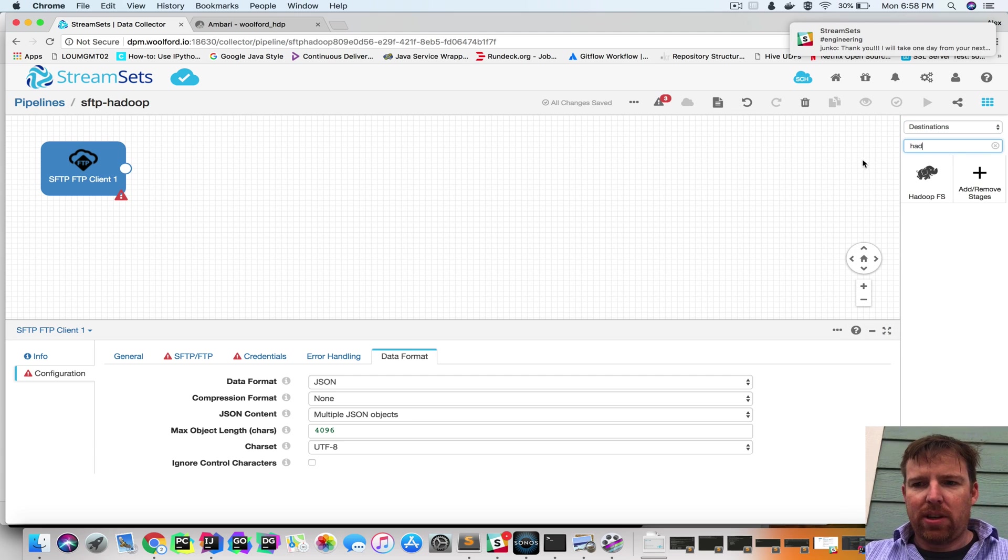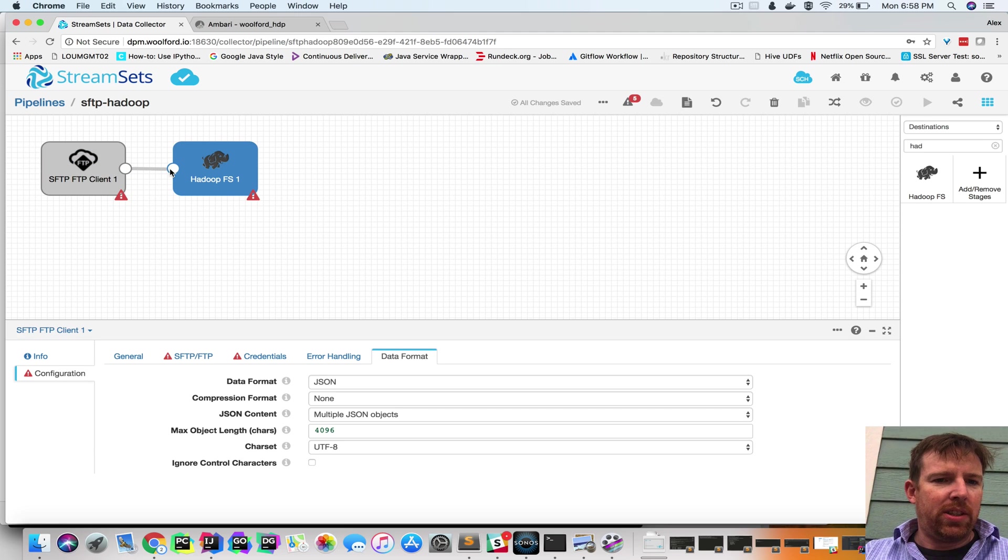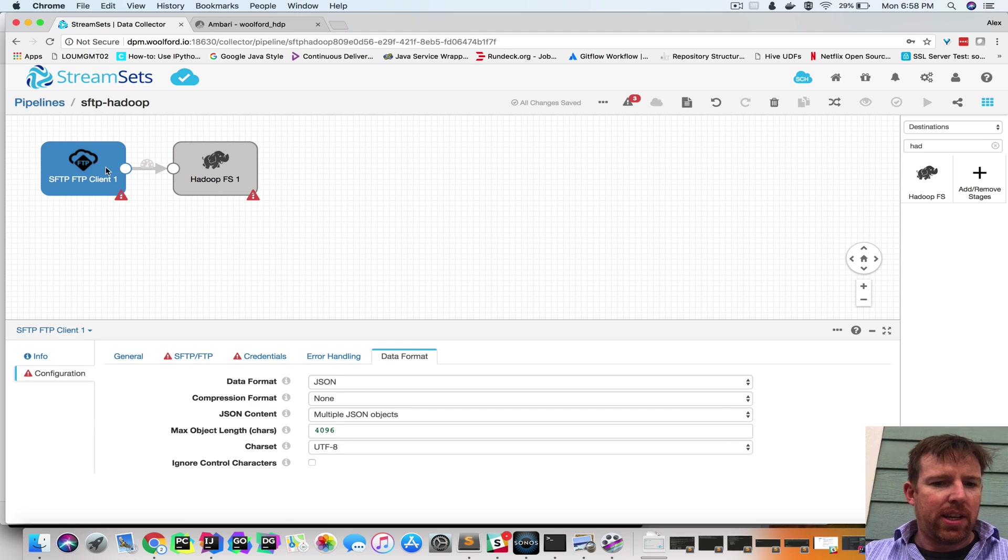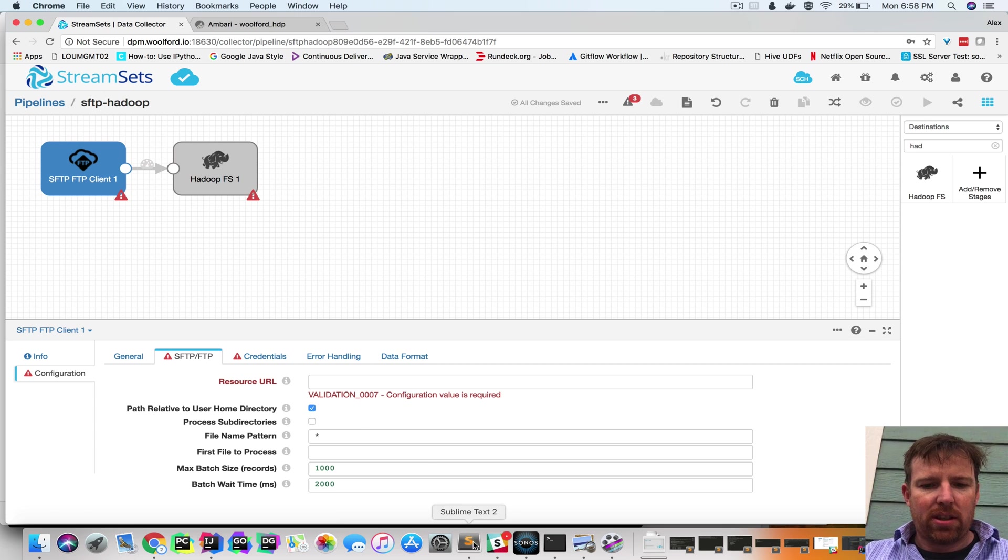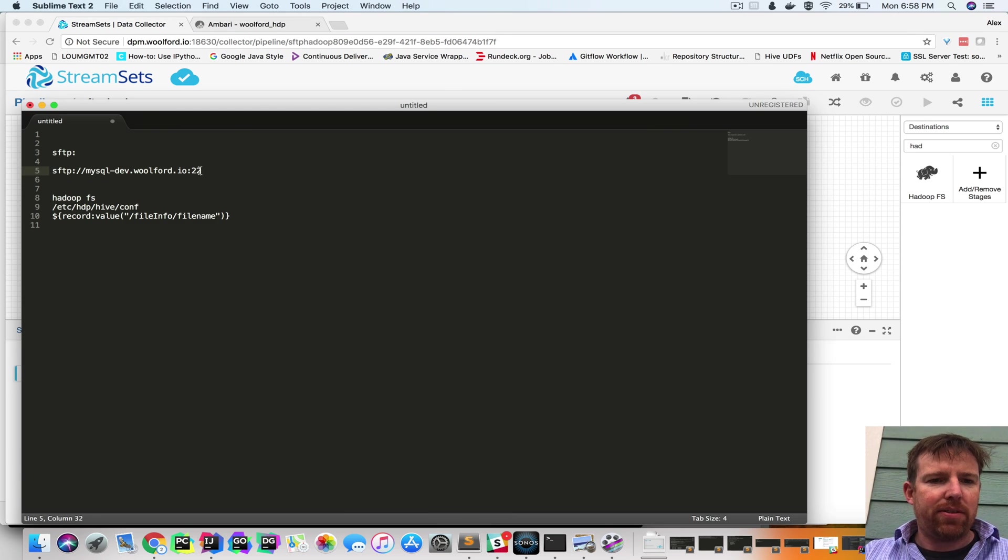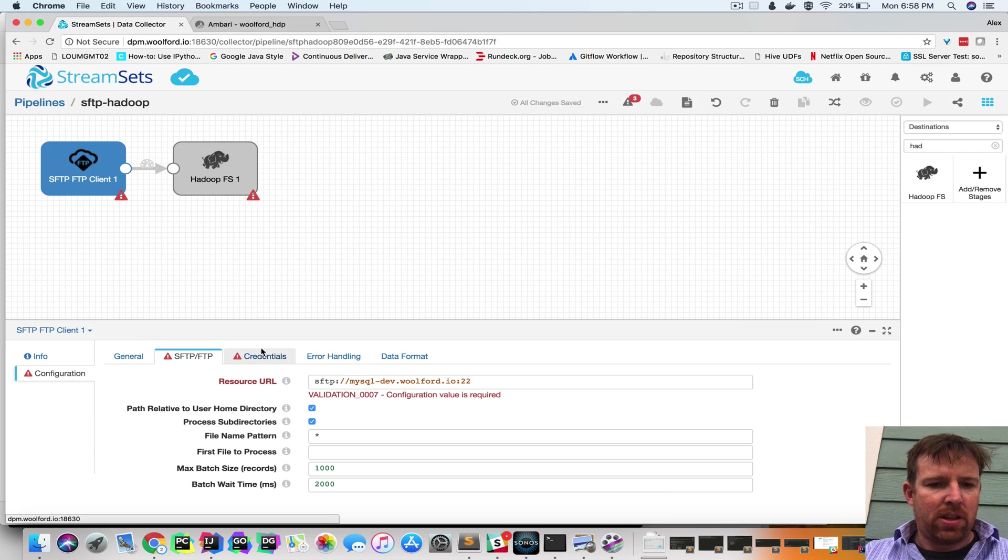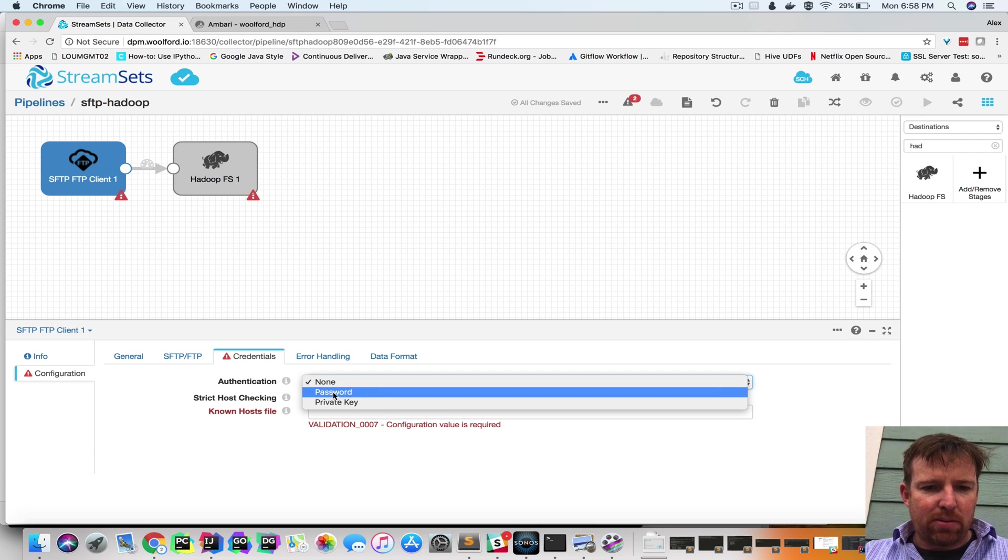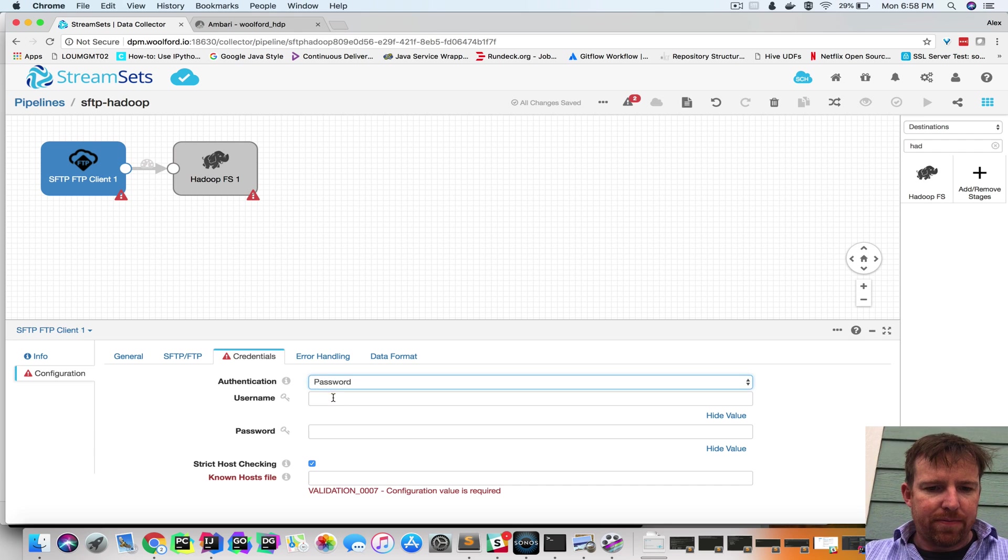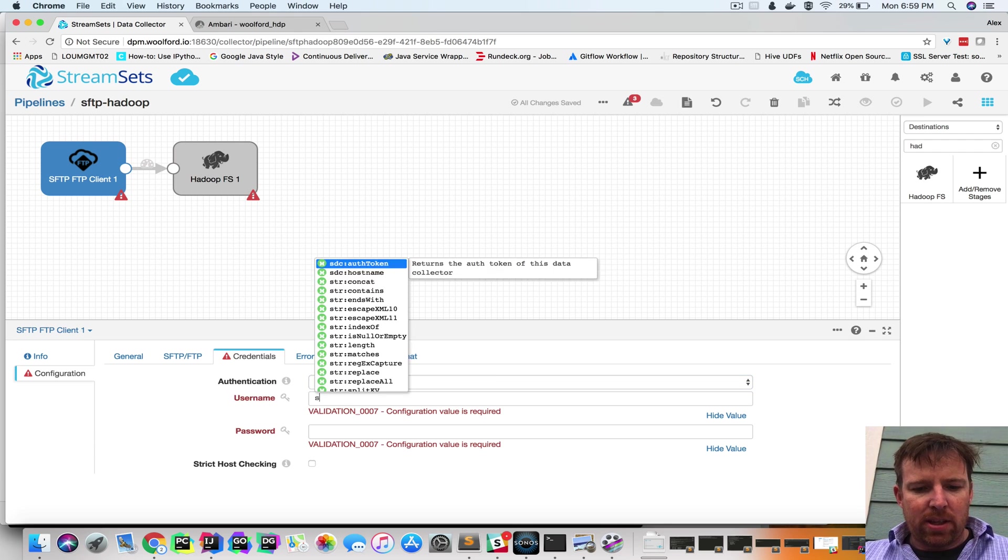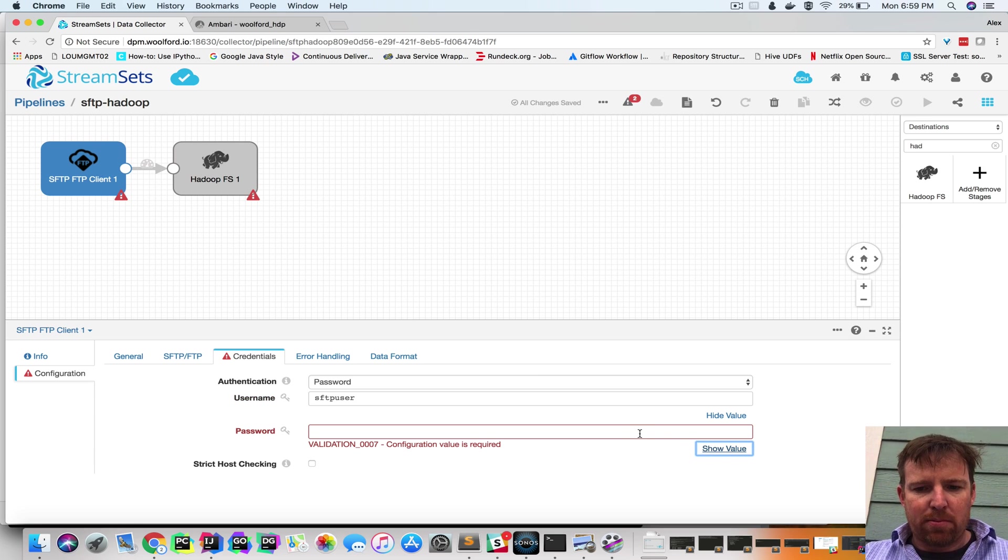So we have a Hadoop destination here. We're going to join these two things together and set some properties. The first property is going to be the SFTP URL and credentials. We're going to use a password, so the username is SFTP user, and the password...